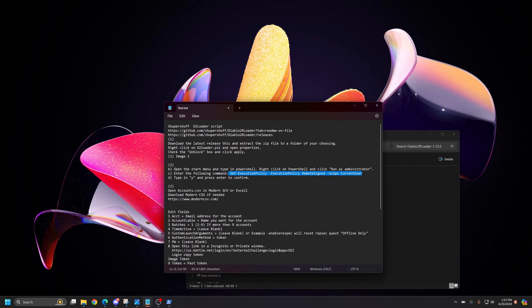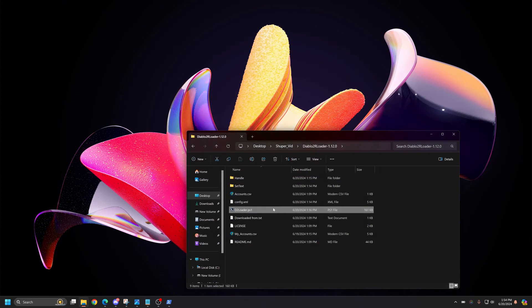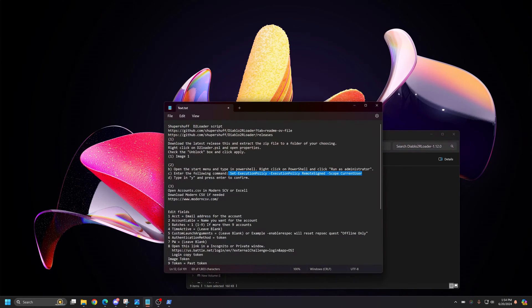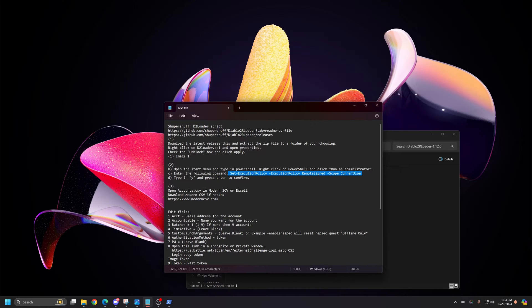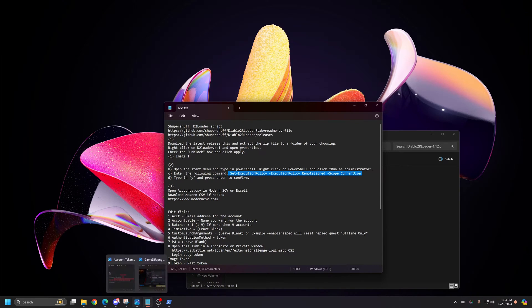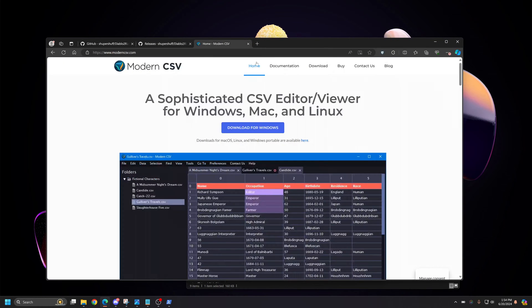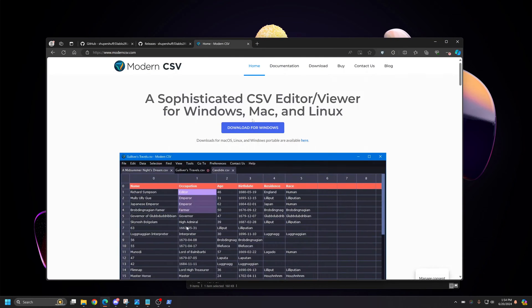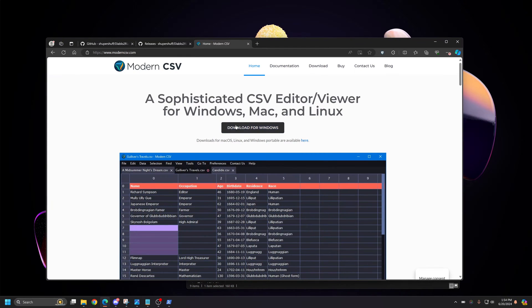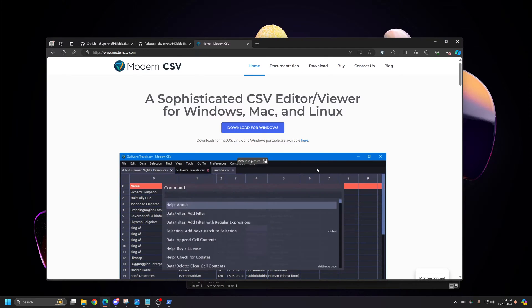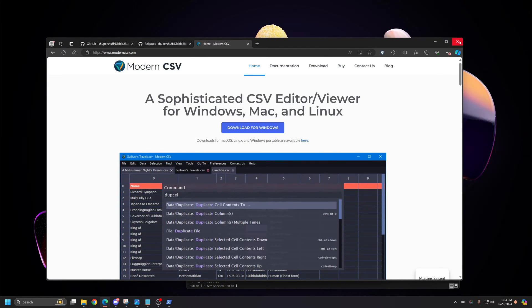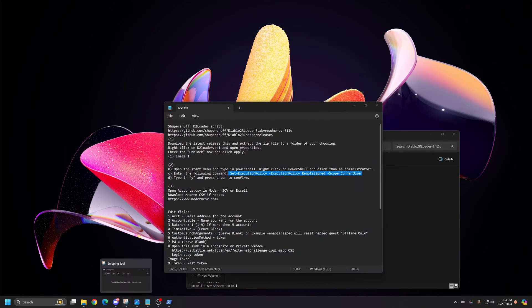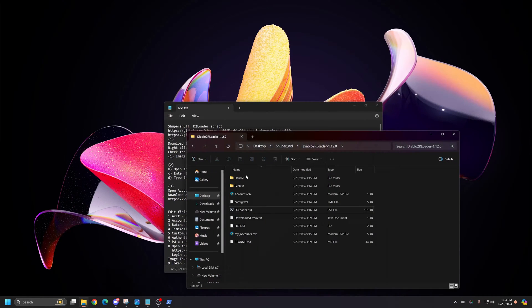The next thing you want to do is I recommend getting a program called Modern CSV. You could also use Excel, but if you don't have Excel, you can use Modern CSV. This file is a little more difficult to edit in Notepad, so I recommend getting this. You go to ModernCSV.com, you click Download and Install it. The program should install and look a little something like this icon here.